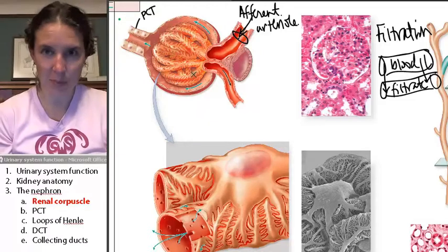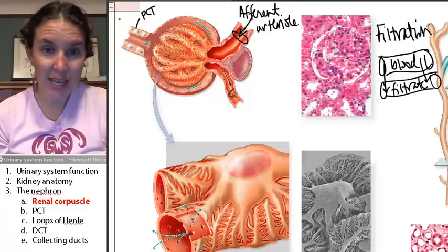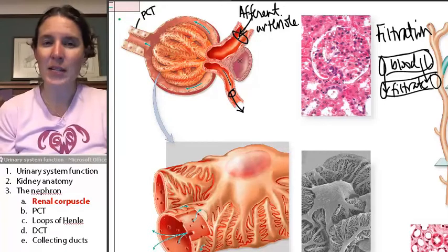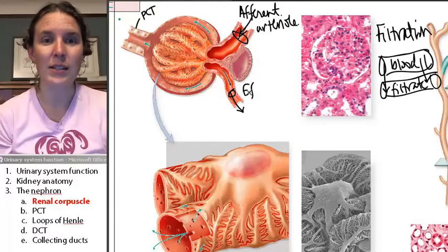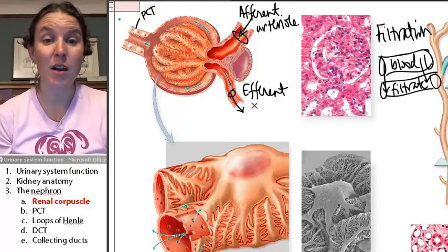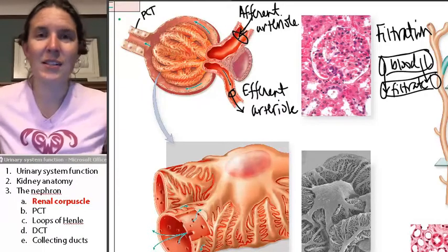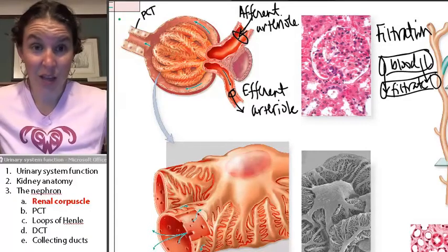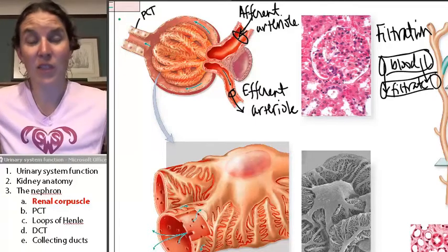Blood goes in and ends up in this knot of capillaries. Once the blood is ready to leave, it exits through another vessel — look at the diameters — this one has a much smaller diameter, and it's called the efferent arteriole. So blood enters via the afferent arteriole, goes into the glomerulus, and leaves via the efferent arteriole.